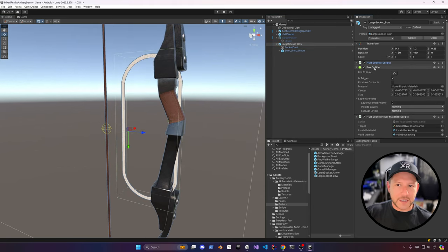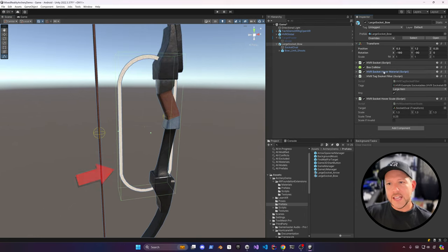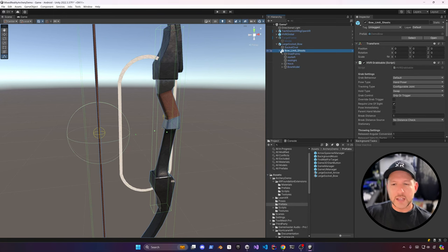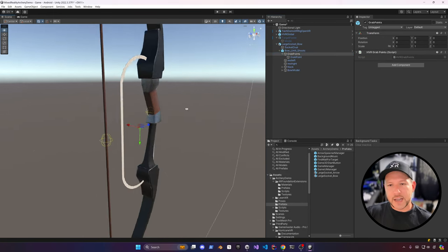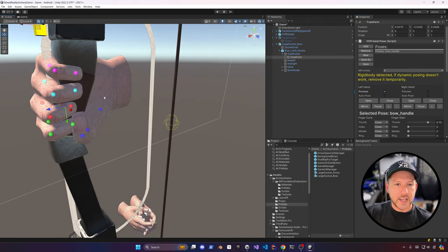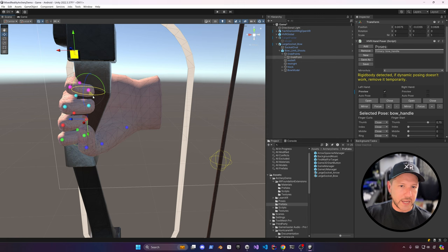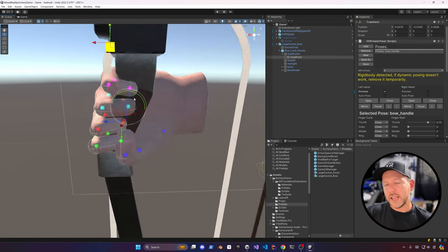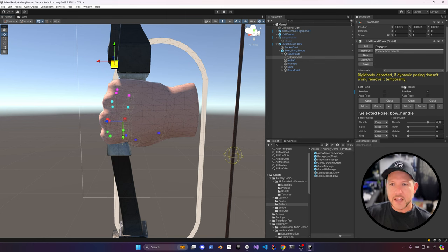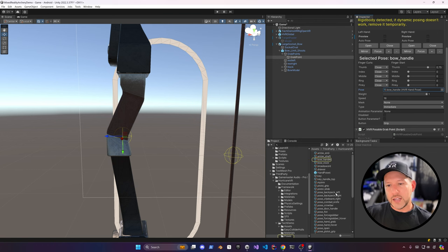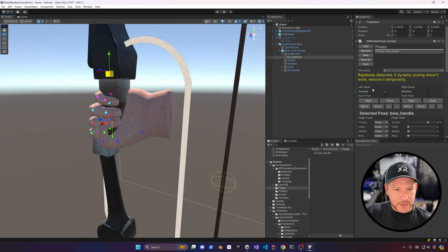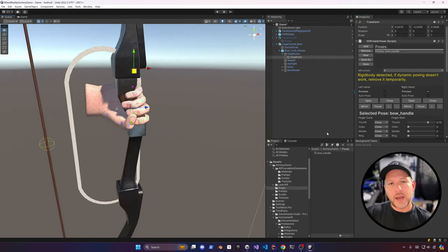The bow has a collider that designates where the socket will start being detected. The tag socket filter is important because the socket will only allow specific objects with a specific tag — in this case, large objects. I also modified the grab points because some fingers were going through the meshes. You can tweak this yourself using the handles, similar to what Interaction SDK provides. Once tweaked, hit save, or look at the provided poses. I already have a modified pose associated that makes the fingers look much better.